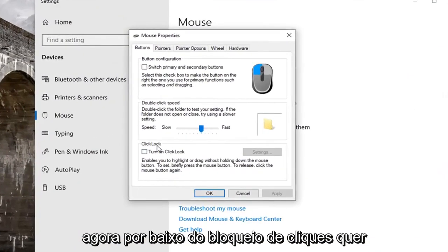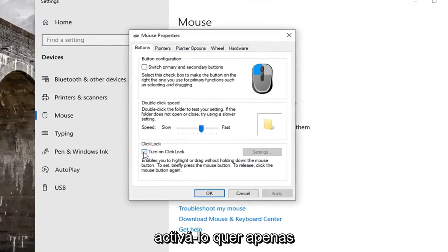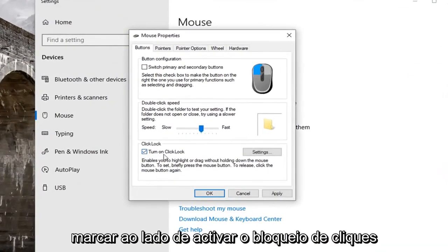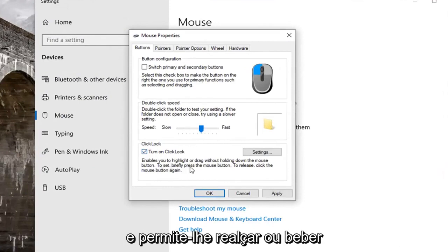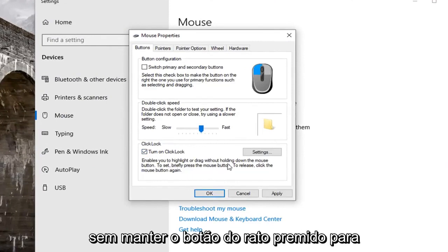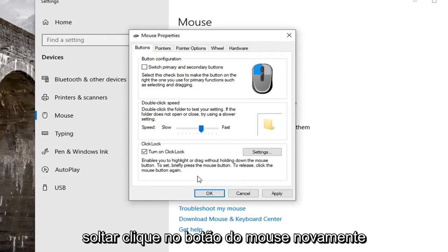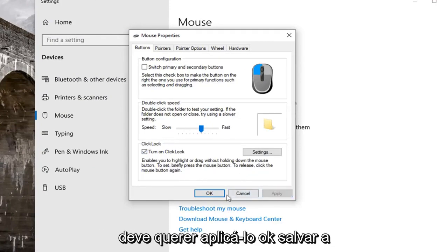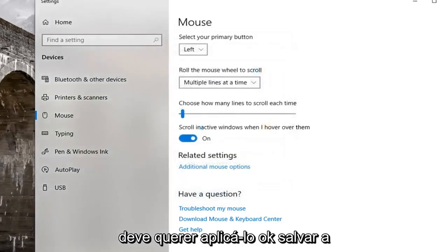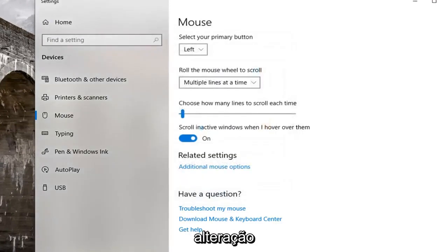Now underneath click lock, if you want to turn it on, just check mark the box to turn on click lock. It enables you to highlight or drag without holding down the mouse button. To set, briefly press the mouse button; to release, click the mouse button again. Left click on apply and OK to save the change.